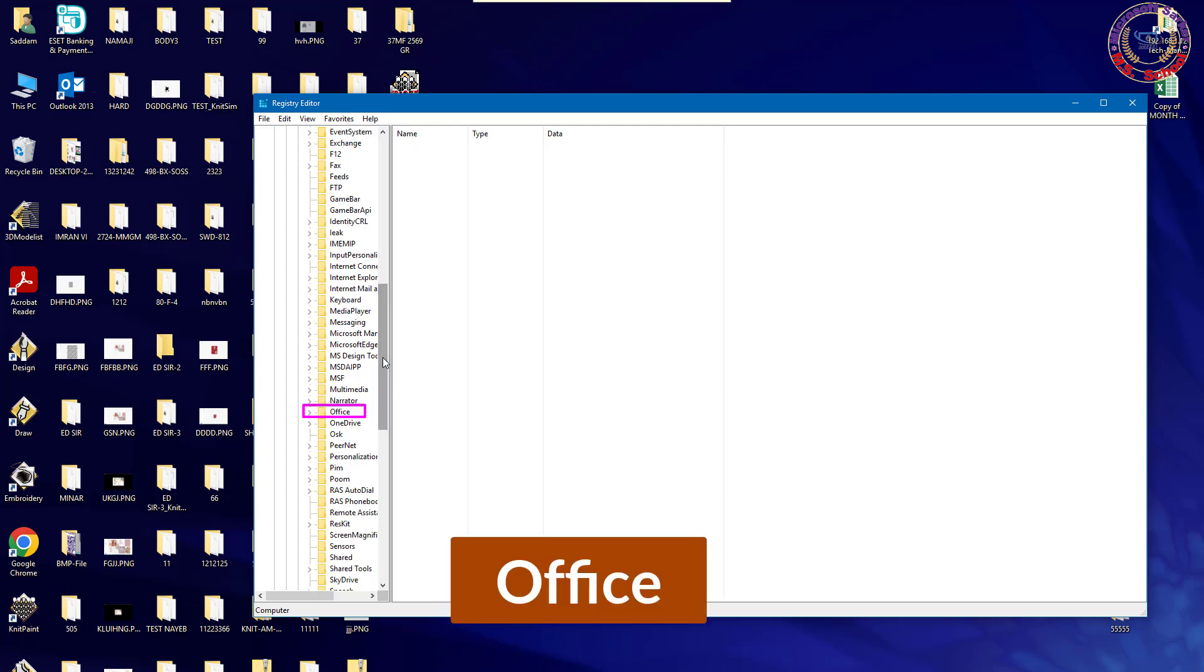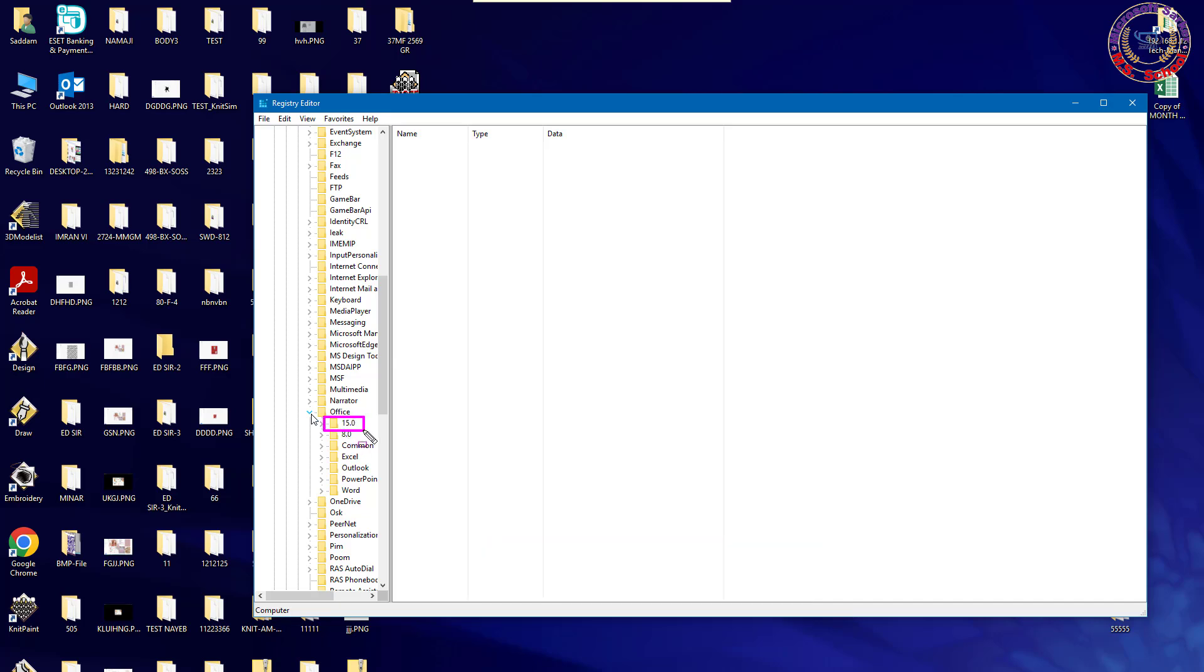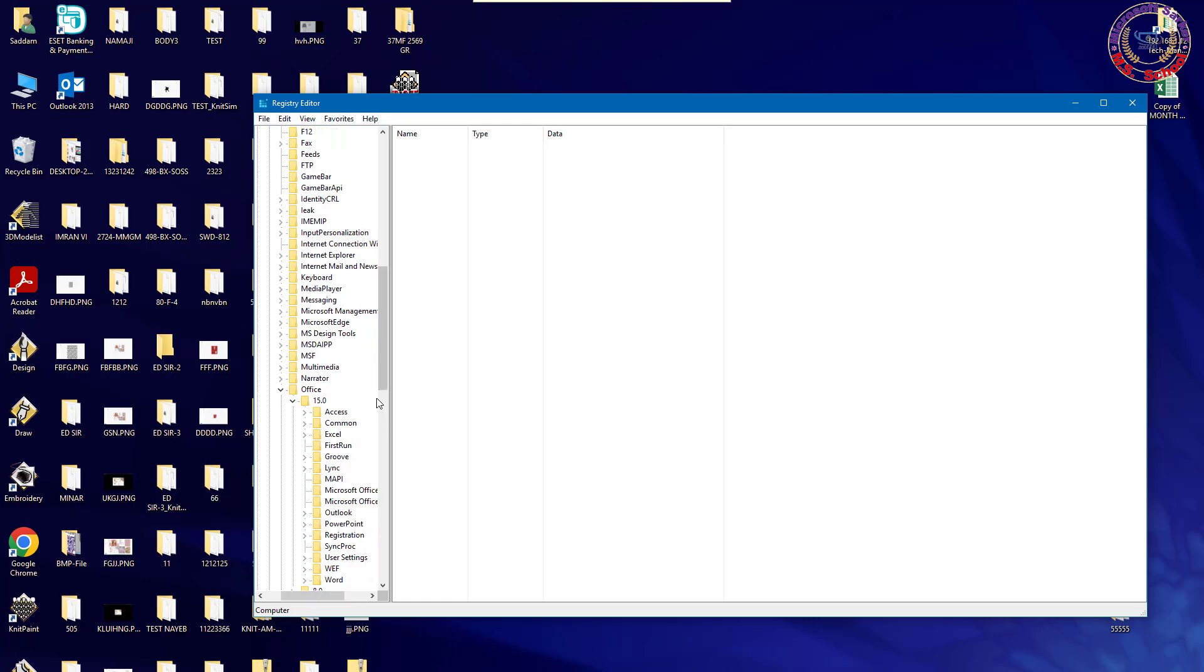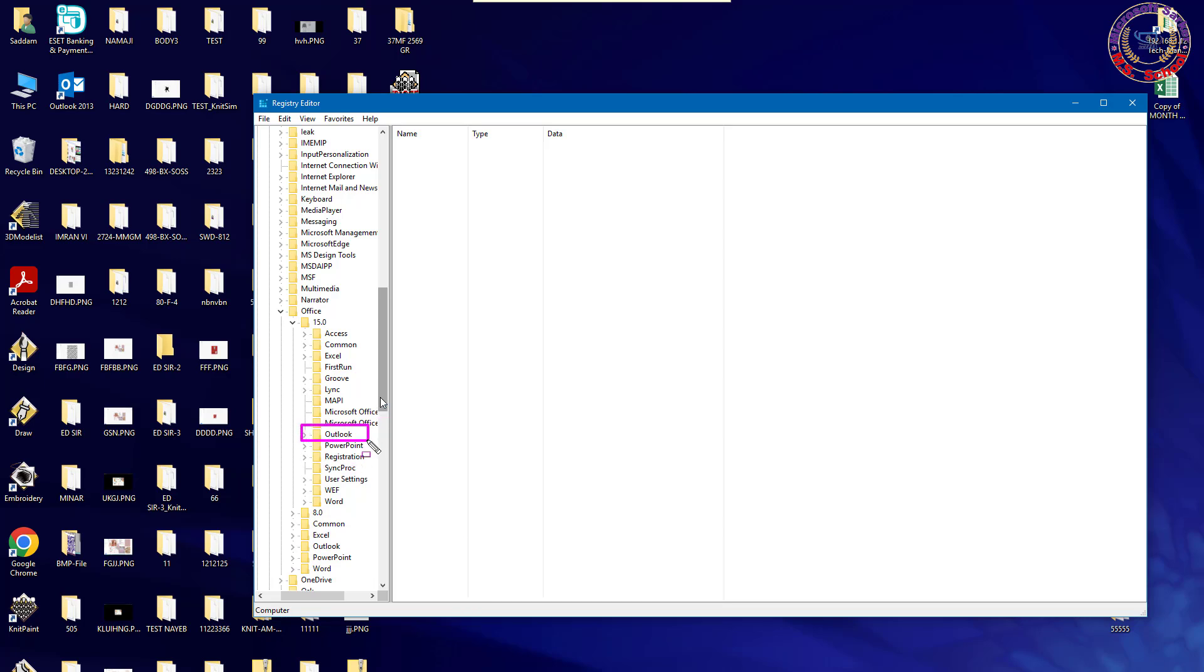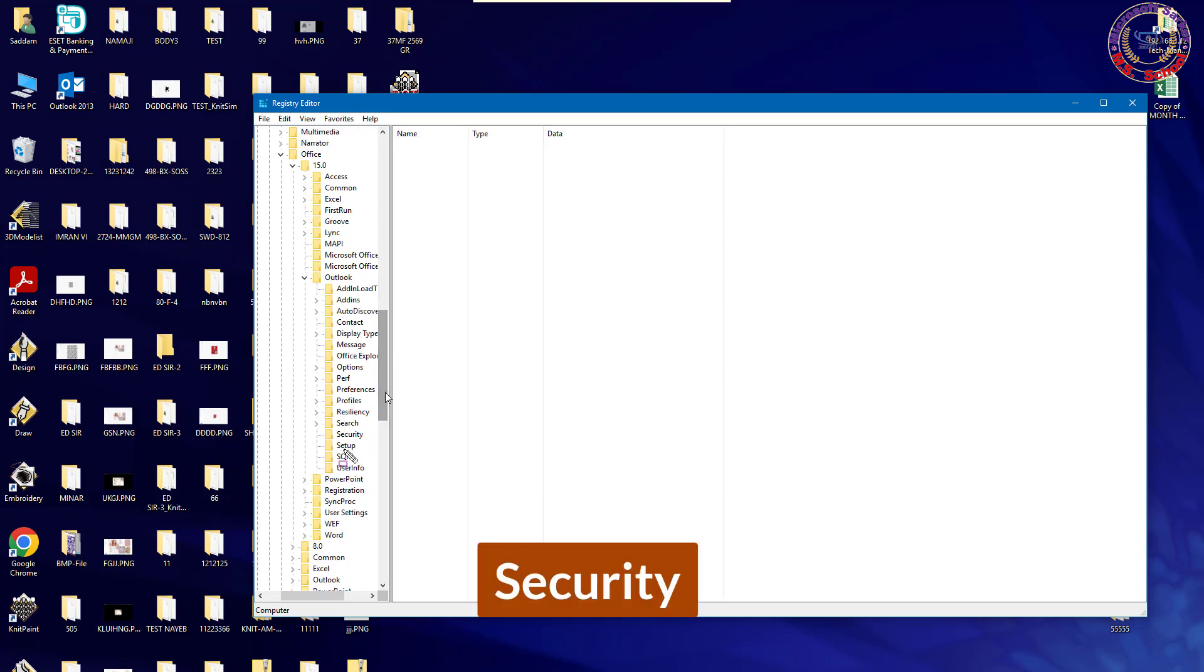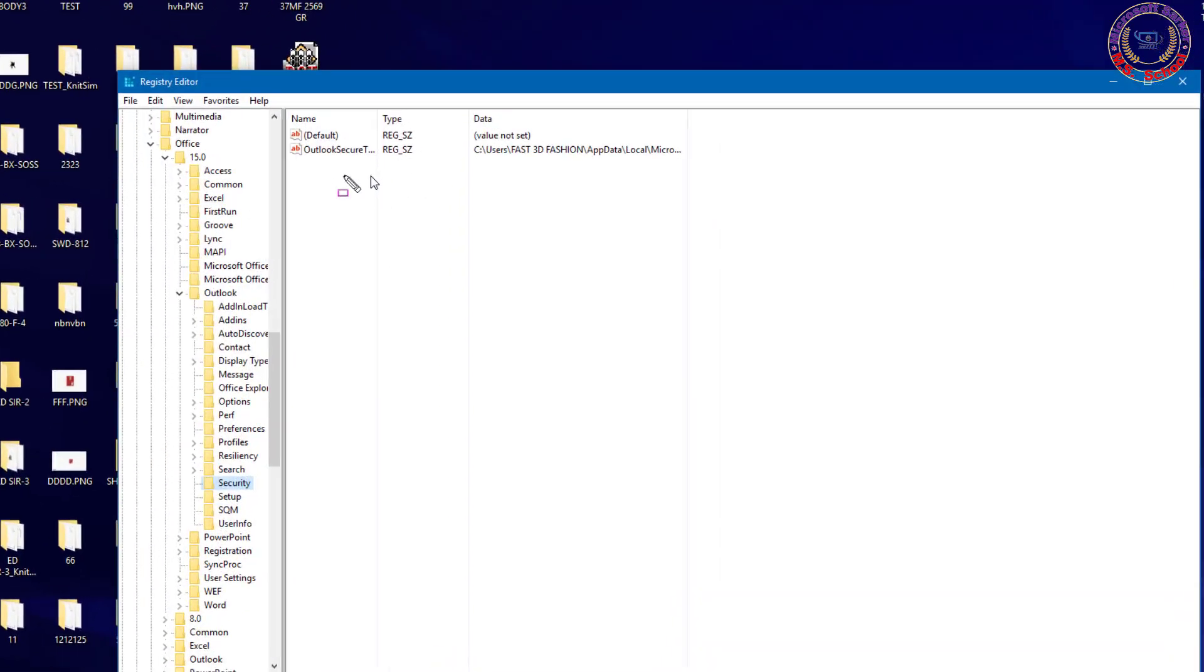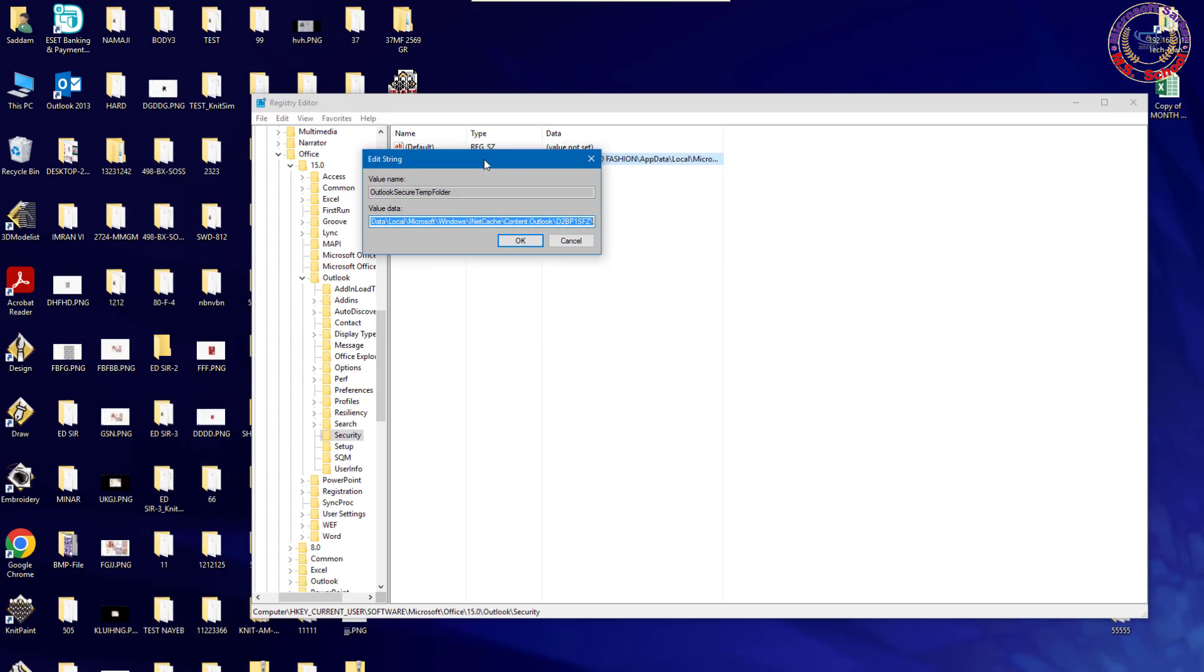Now click on Office. Click on 15 for version Microsoft Office 2013. Click on Outlook. Click on the Outlook Secure Temp Name and select the address path.